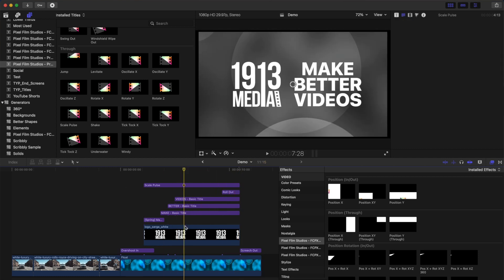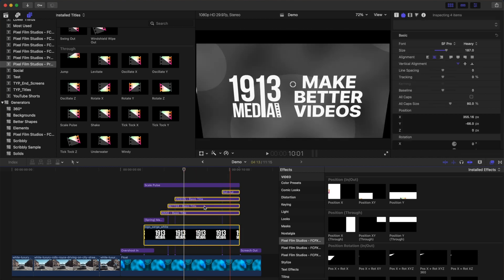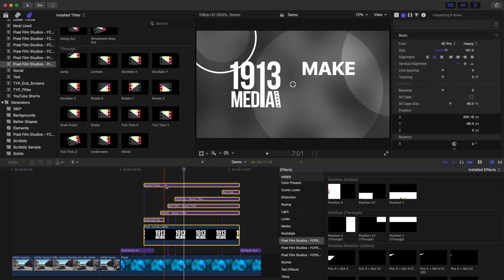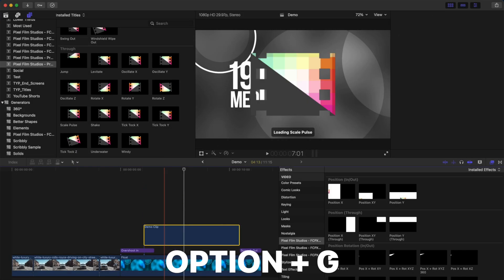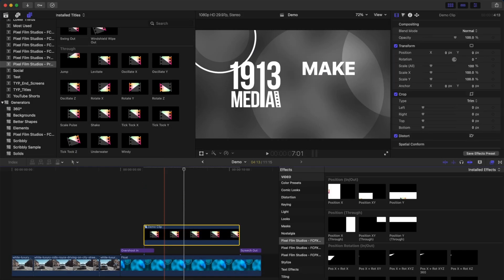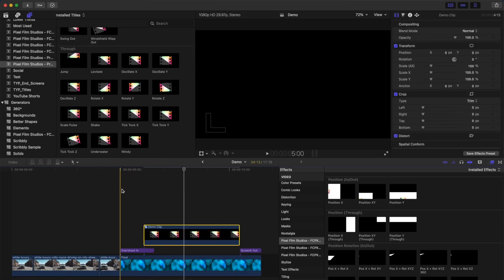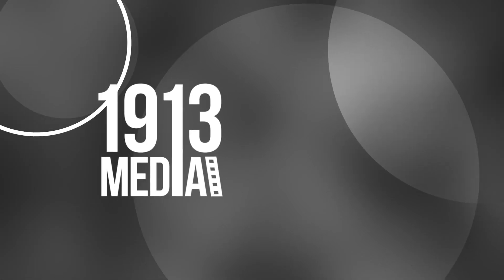To fix this, select your logo and text clips and all the adjustment layers applied to them, and combine them into a compound clip by pressing Option G. Here's our finished result, all done without using a single keyframe.